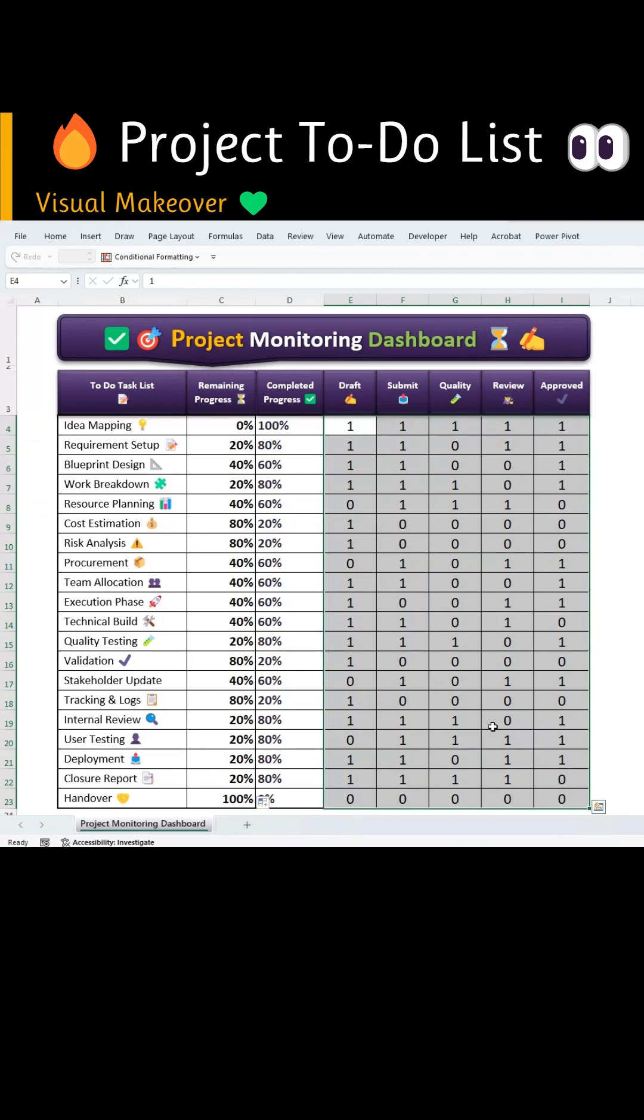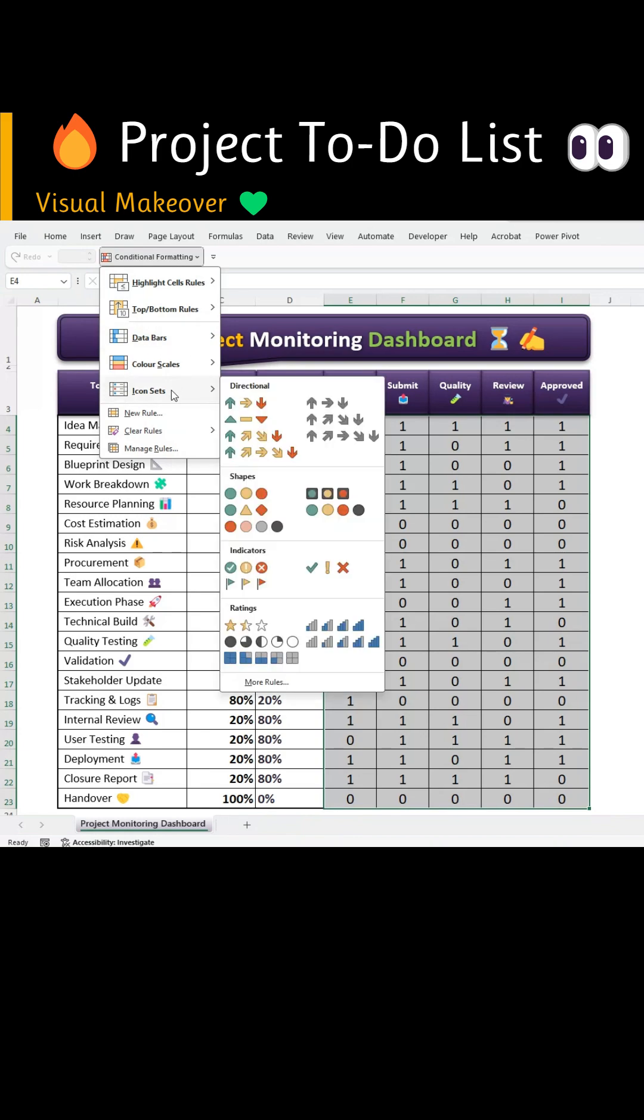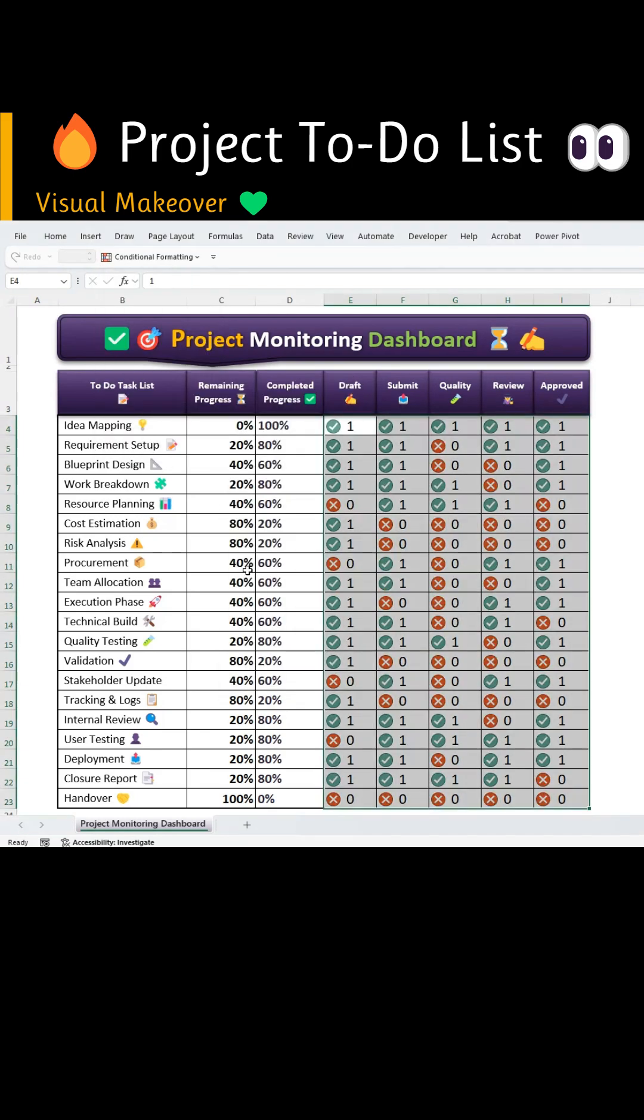Now select the data range showcasing the different stages for each task. Go to Conditional Formatting, choose Icon Sets and select the three-circle icon set. Press OK.